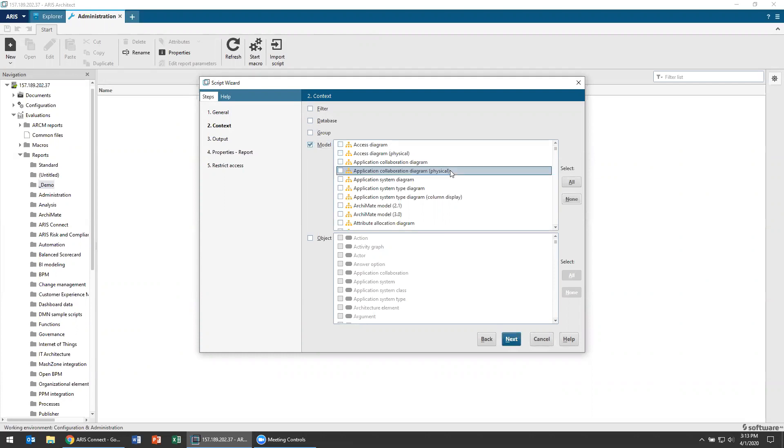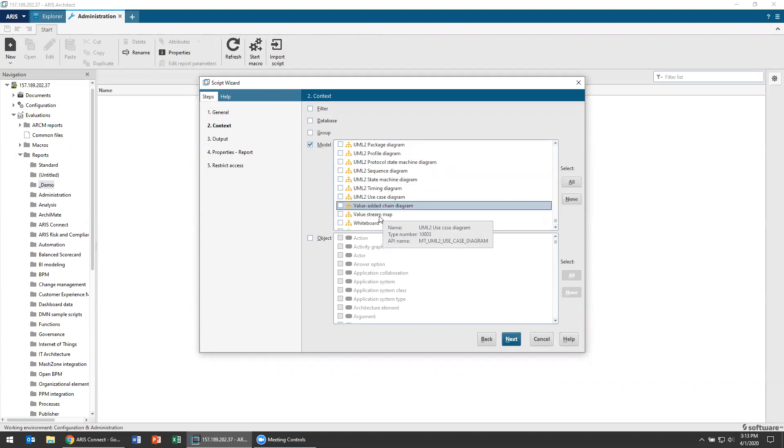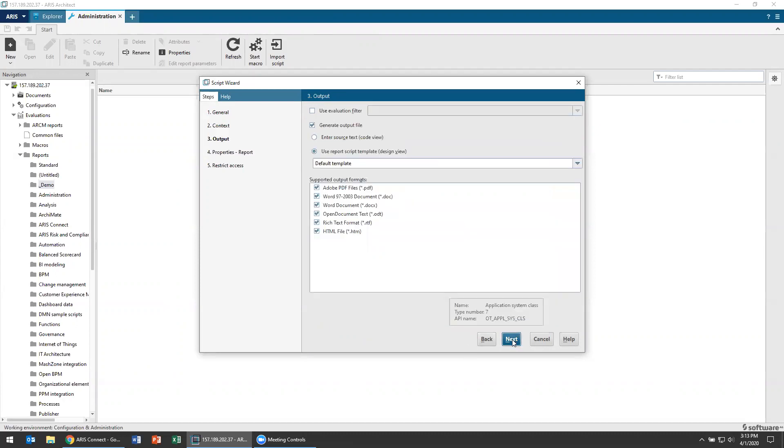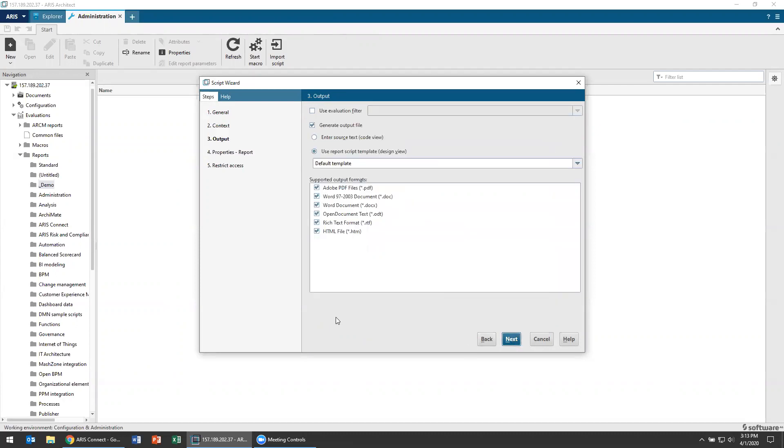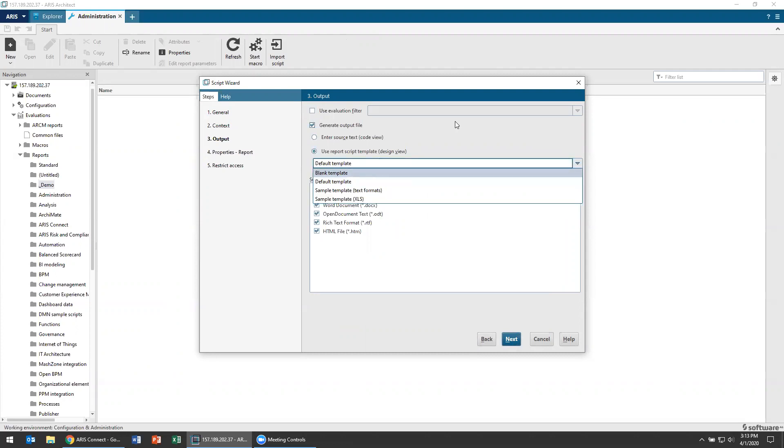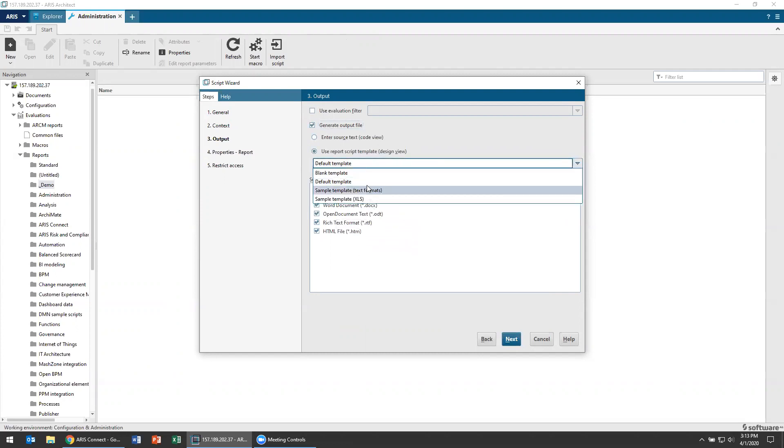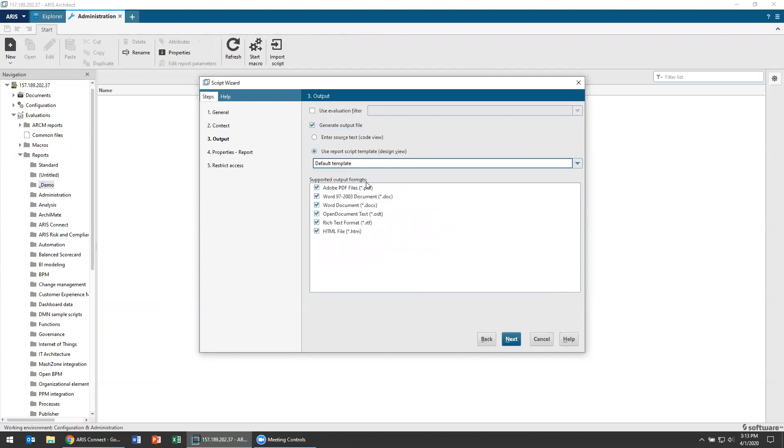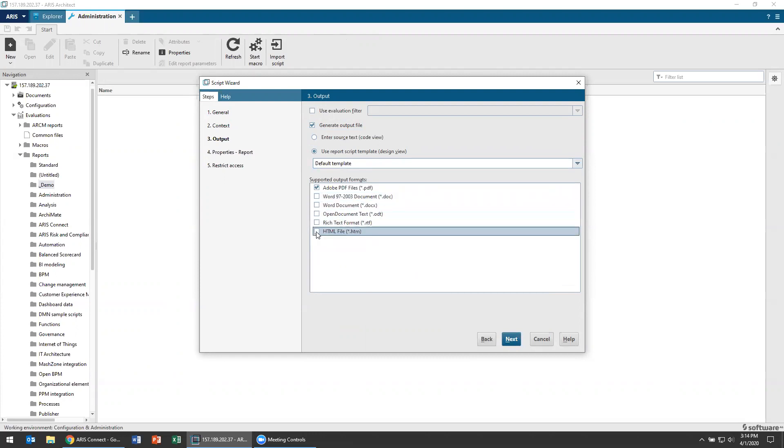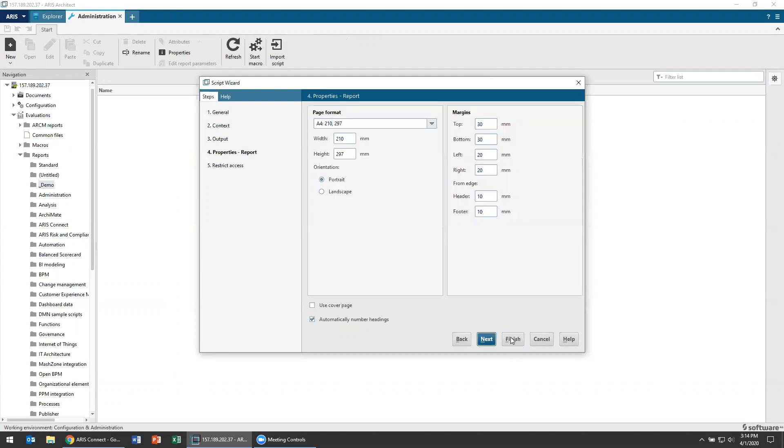I'm going to set a context. I'm going to make this at a model context, so I'm going to run this on one of my value-added chain models. To do that, I'll select none, type the letter V, and select value-added chain diagram as the model type I'm going to use. Then I'm going to choose an output. I'm using a default template. You can choose a blank template, but you can see the different types of things that I can create - PDF files or Word documents, HTML files, Excel files, all these sorts of things. But using the default template, I'm just going to by default choose to export it out to a nice PDF file.